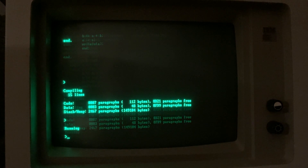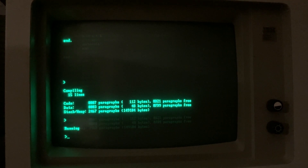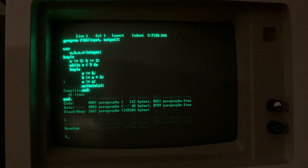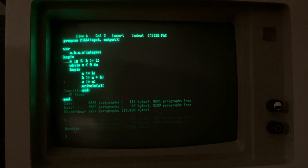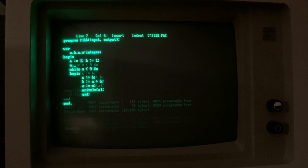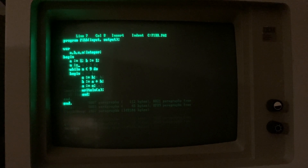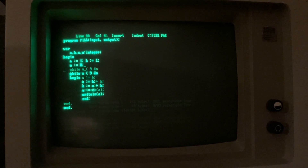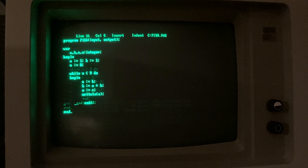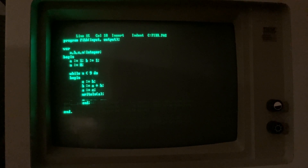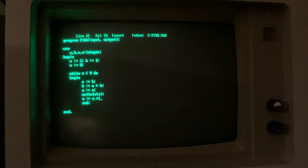We have an error in the code. We go back to the editor with E. The error is that N is not initialized. We need to initialize N and decrement its value to control the iteration of the Fibonacci terms.